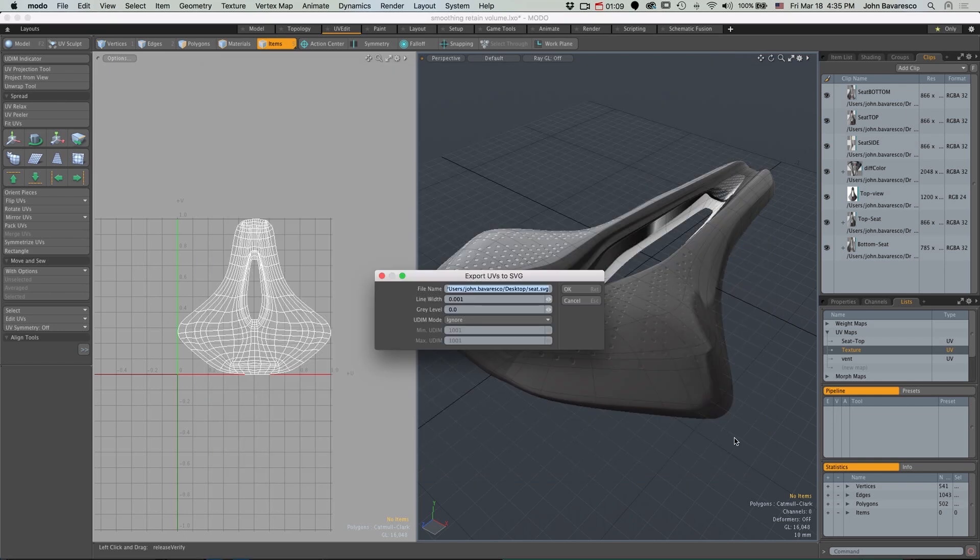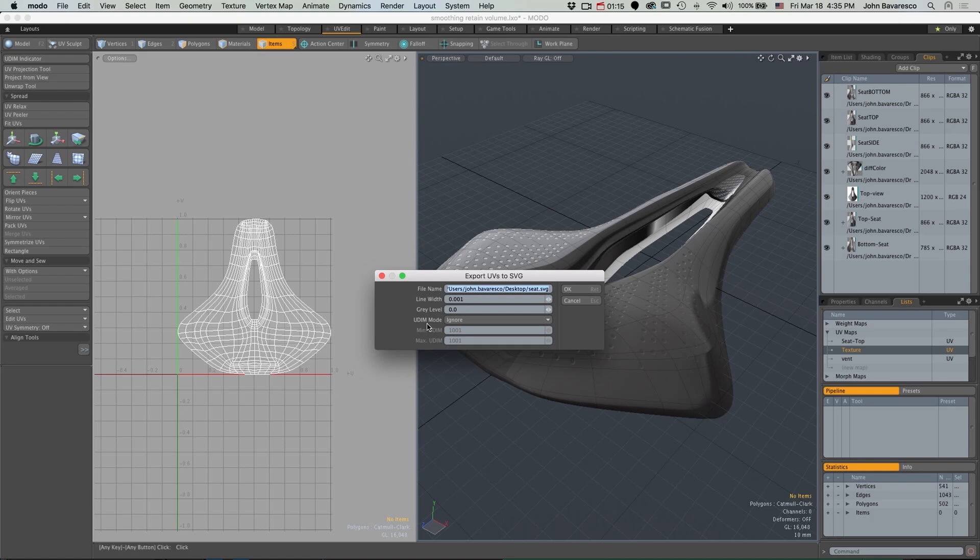And I'm presented with a requester. It allows me to adjust the line width, the gray level, and also utilize UDIM space for either layers or tiles. In this case, I'm just going to ignore it, hit OK.